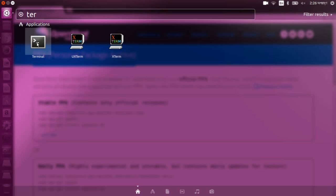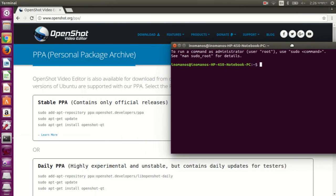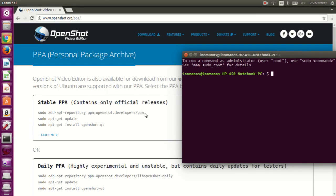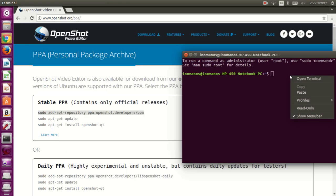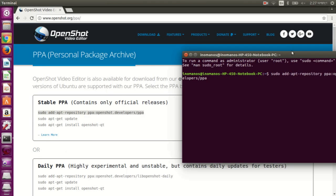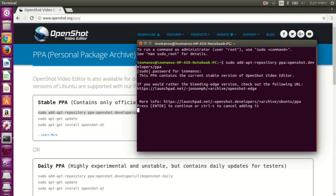So you open your terminal and copy the commands one by one. Copy the first line, paste it, press enter, type your password, and press enter.